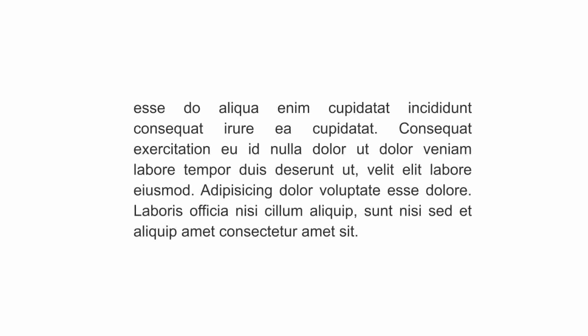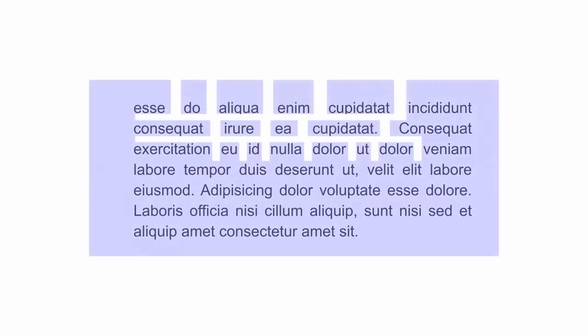When you have fully justified text with long words and narrow columns, this can create rivers of white which flow down through the text areas. Not ideal.